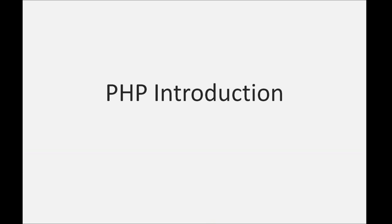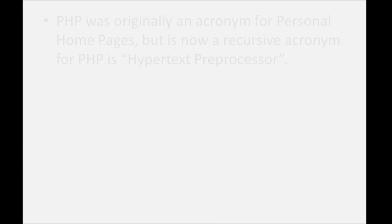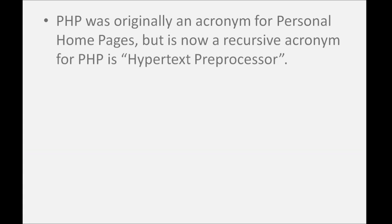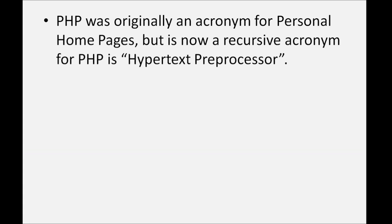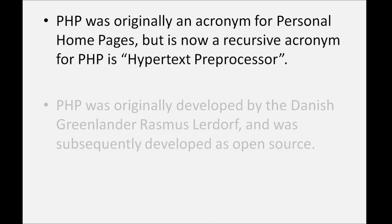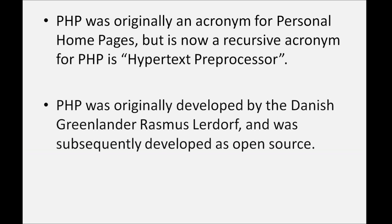PHP was originally an acronym for Personal Home Pages, but is now a recursive acronym for PHP Hypertext Preprocessor. PHP was originally developed by the Danish Greenlander Rasmus Lerdorf and was subsequently developed as open source.